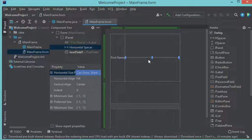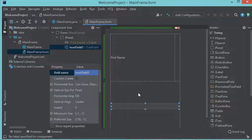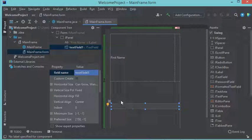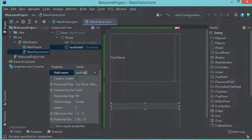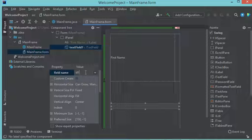For this label I will remove the extra space, and for this text field I want to modify the variable name — I will call it 'tfFirstName'.